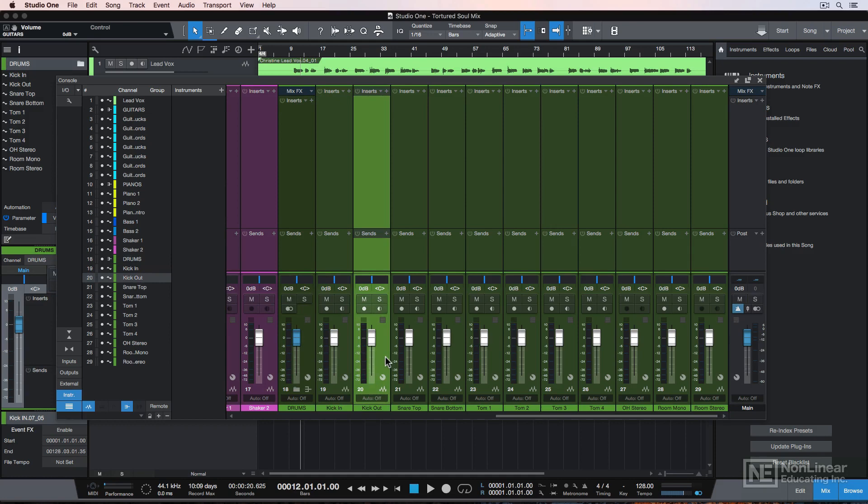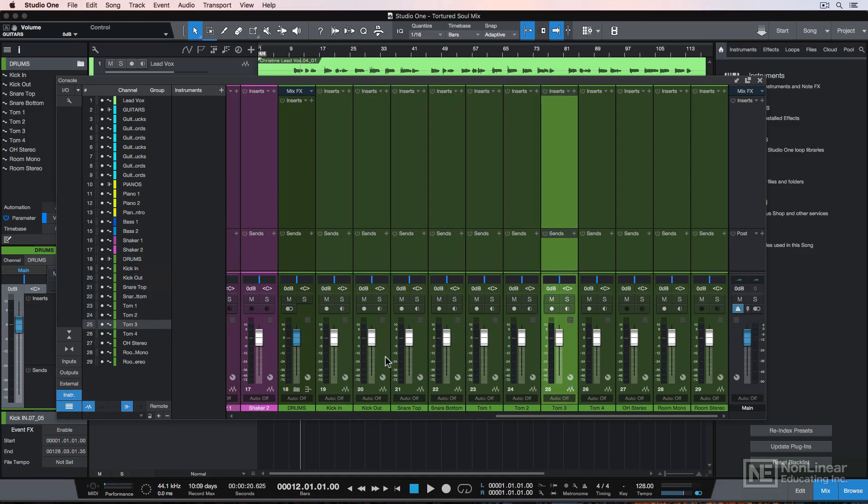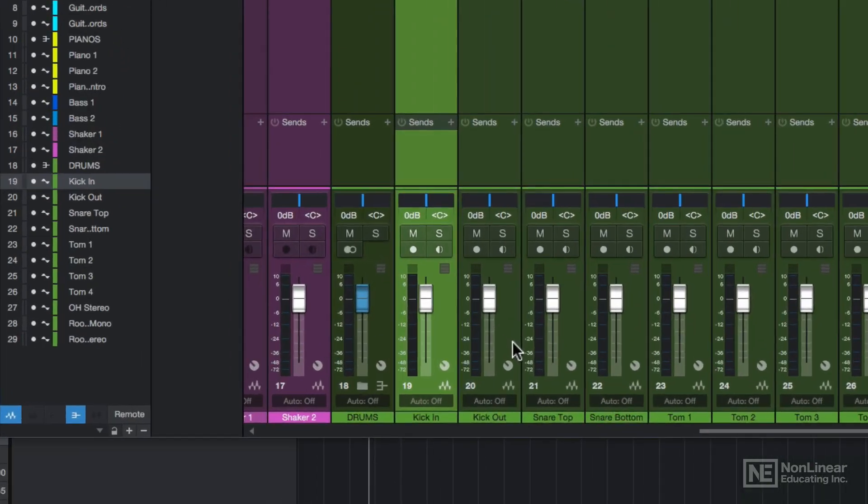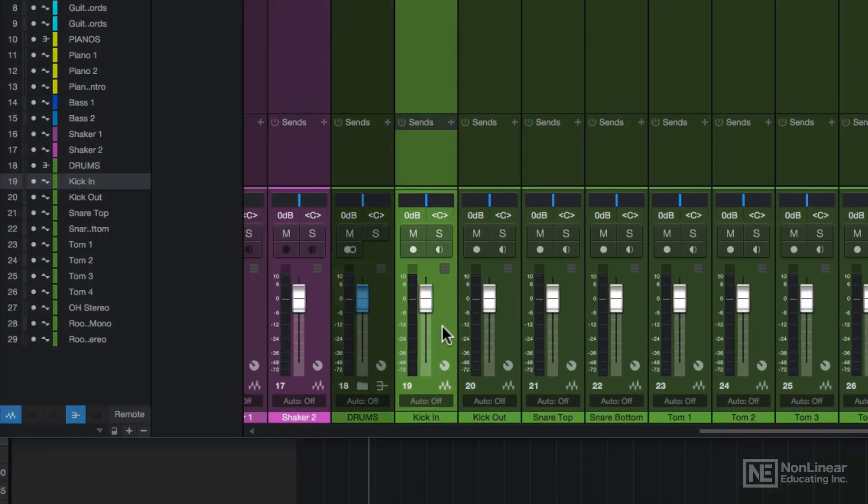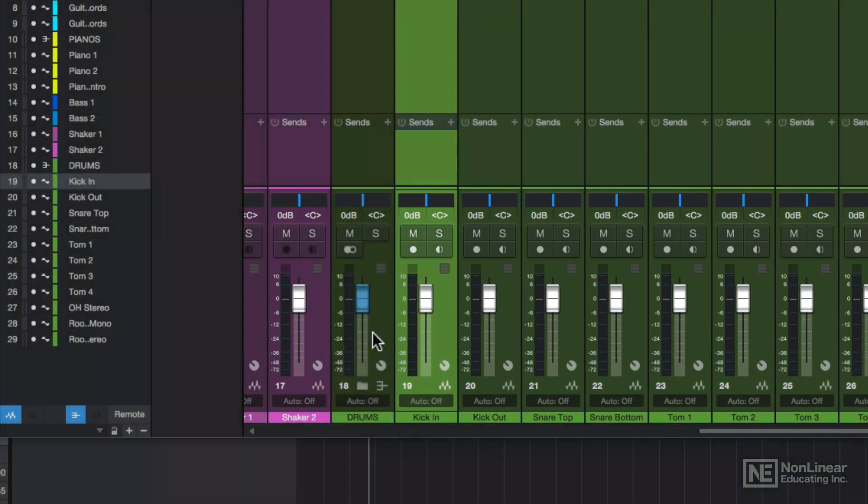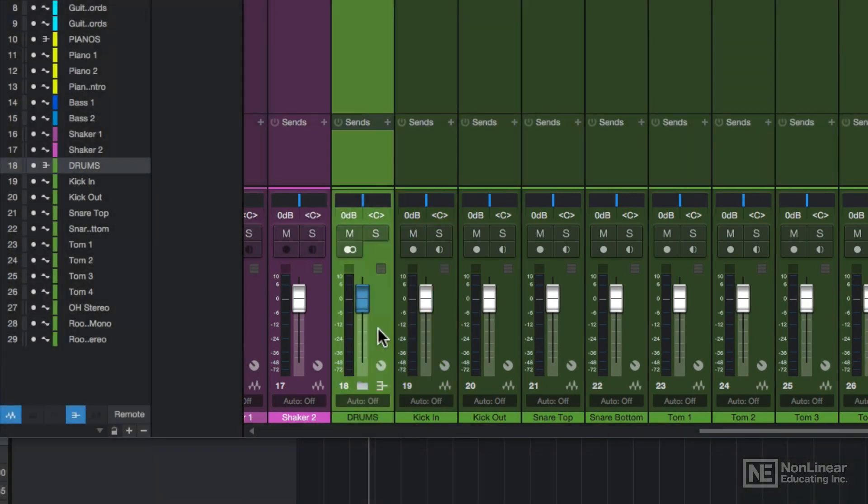Each of these in the mixer is a channel strip and corresponds to a specific track in the mix. The icon at the bottom denotes what type of track or channel strip it is. These are audio channels, and this is a bus channel.